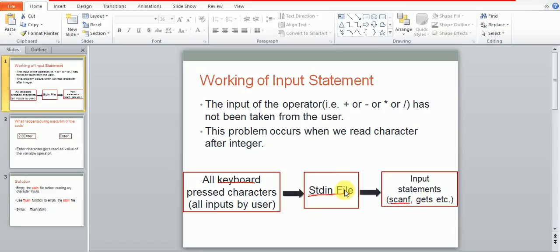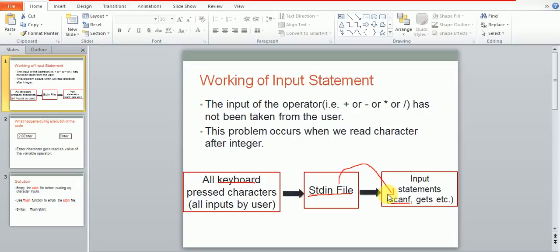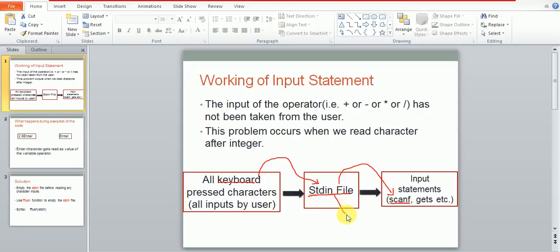The input statements such as scanf or gets always look for the desired data in this stdin file first. If the data is present there, it is fetched directly into these statements. But if not, the scanf statement starts waiting for the data to be inputted from the keyboard.